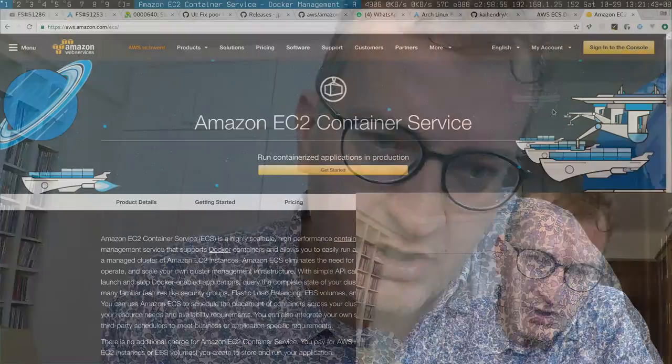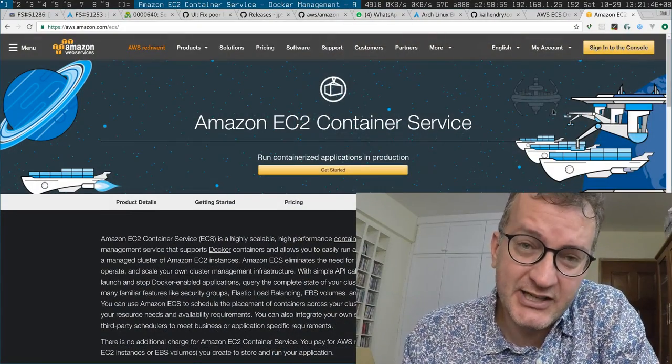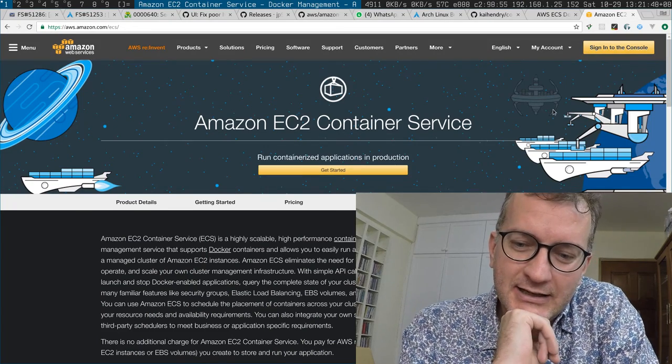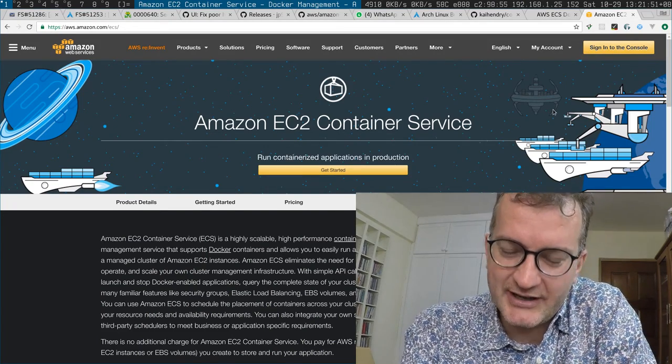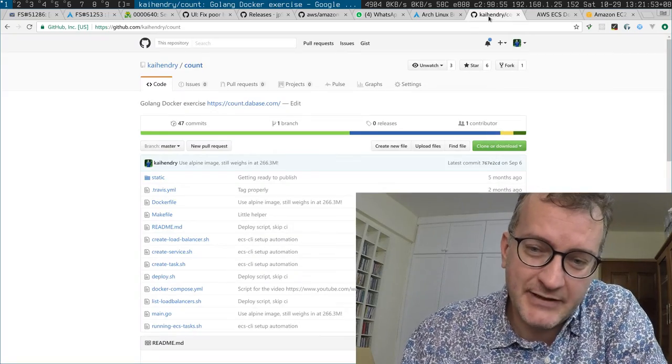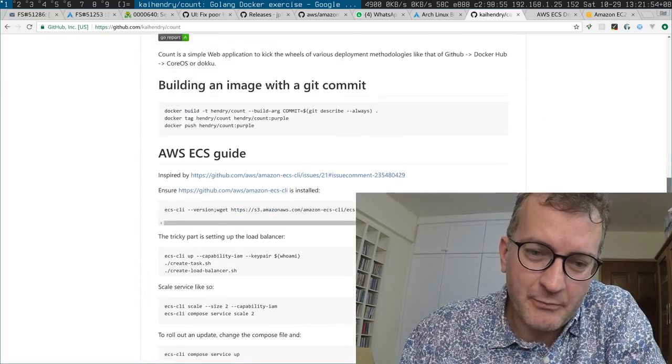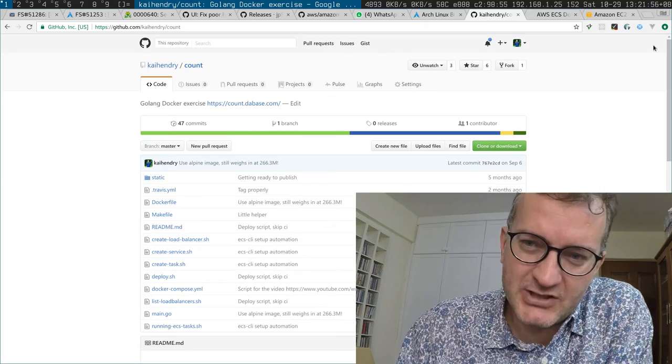I'm into Docker and Amazon stuff — I'm an Amazon hero — but I wanted to make a video about my experiences using Amazon EC2 Container Service, because I've been heavily promoting it and saying it's great. And it has been really good, but I was really getting burnt this last week.